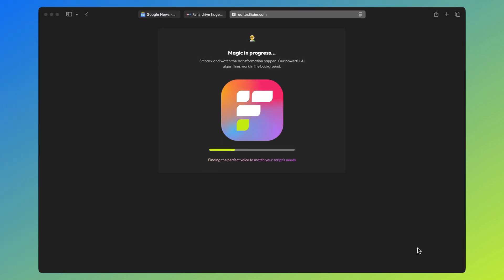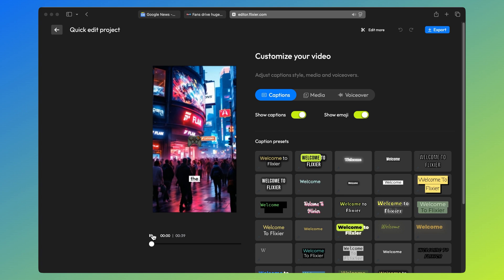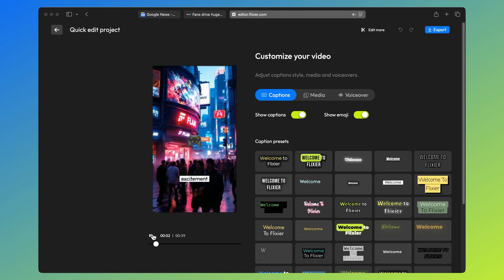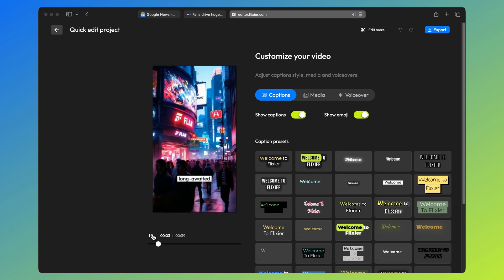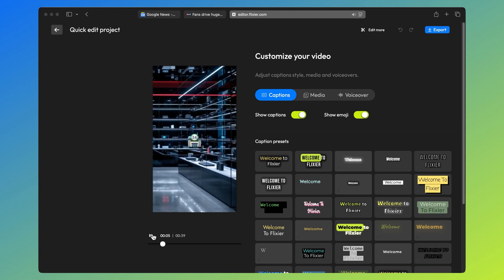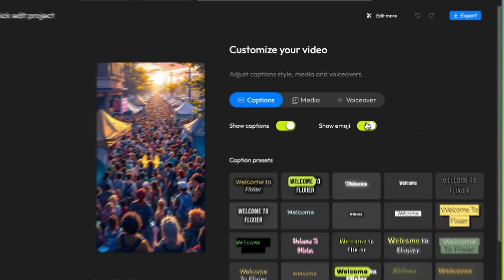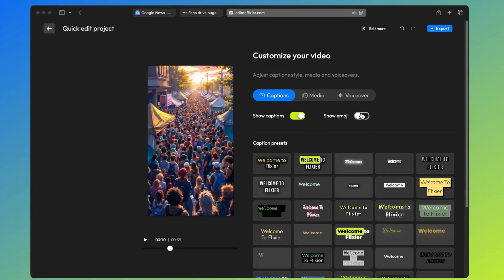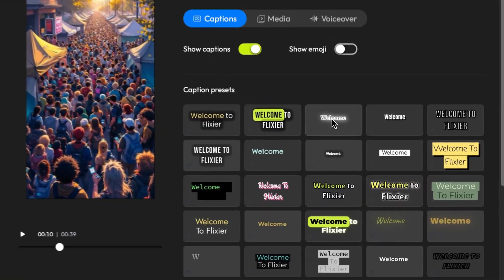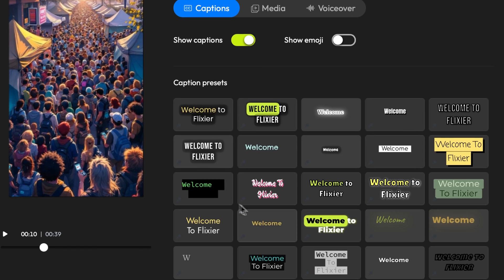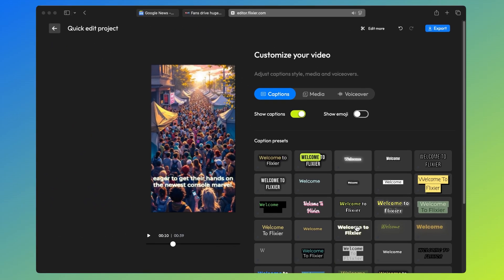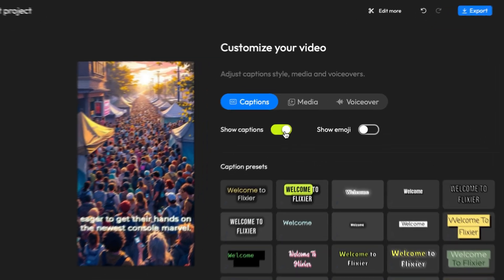In just a few seconds our video will be generated. You can see that the clips match the context of the voiceover pretty well. Now that the video is generated we can start to customize it. You can disable these emojis and stick only with the captions. There's also a library of templates that you can use for your captions, just pick the one you like the most. And if you want to remove the subtitles completely, that's also an option.